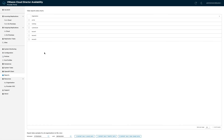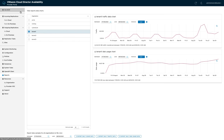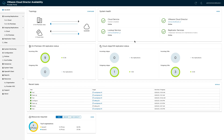You can also generate a comprehensive report for each tenant to see their traffic and disk usage, which is very useful for billing purposes. As a summary, VMware Cloud Director Availability is a powerful tool that can expand your services portfolio so it matches the market demands. Thanks for watching.